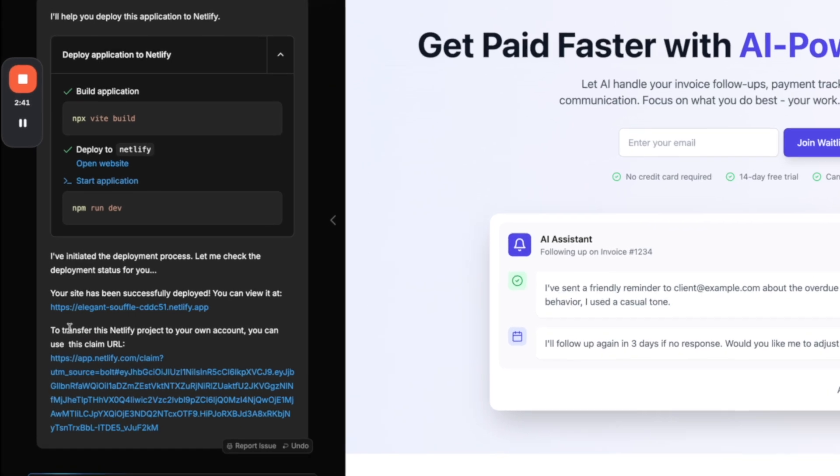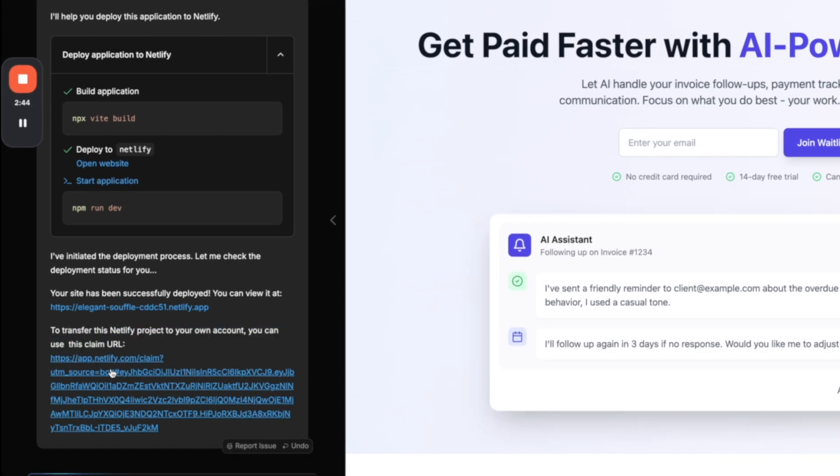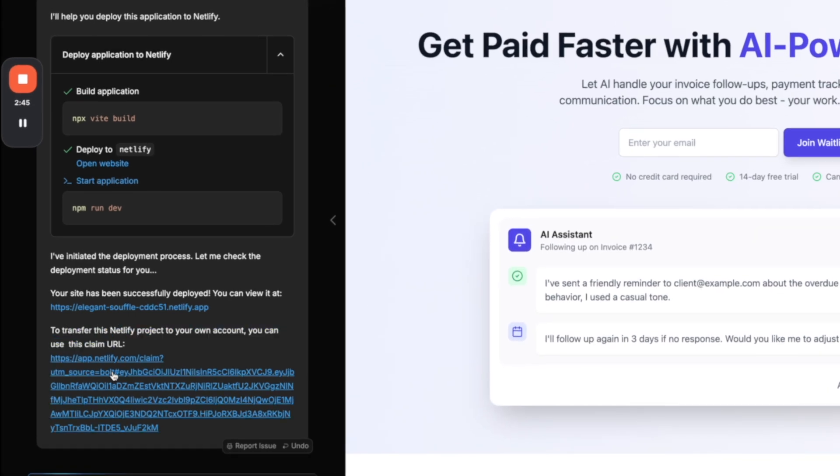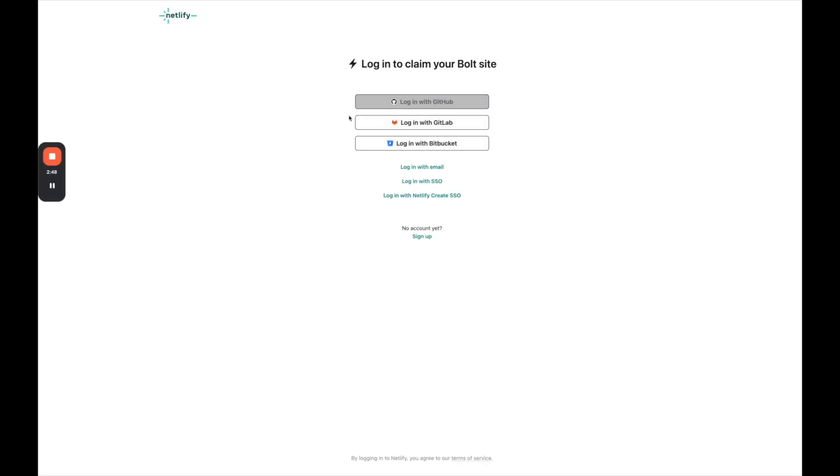But then there's a second link. To transfer this Netlify project to your own account, you can use this claim URL. So if I click that, this is going to allow me to then claim this site and put it on my own Netlify account.